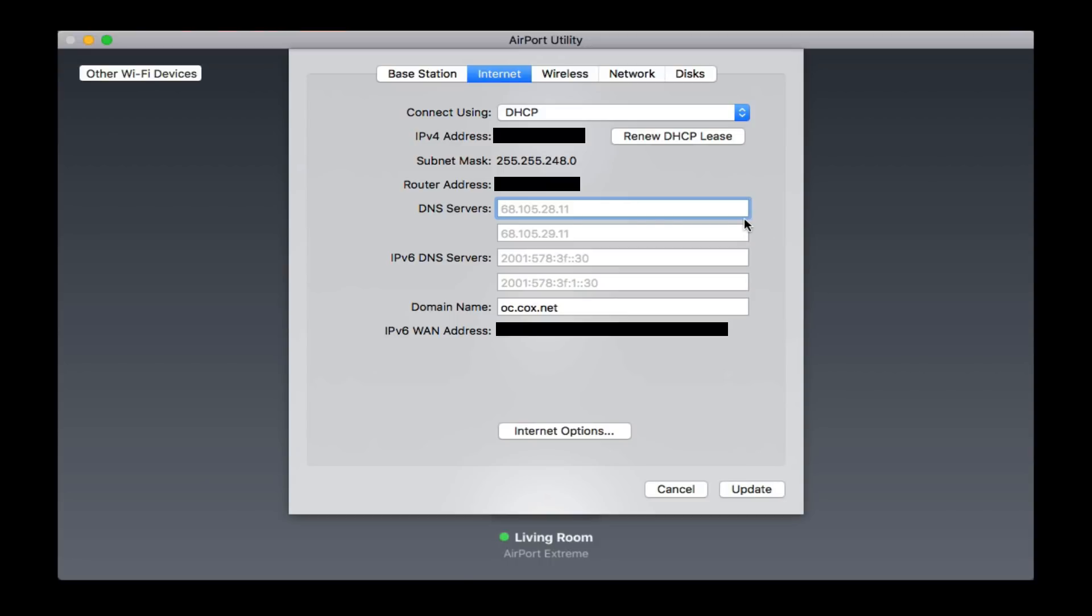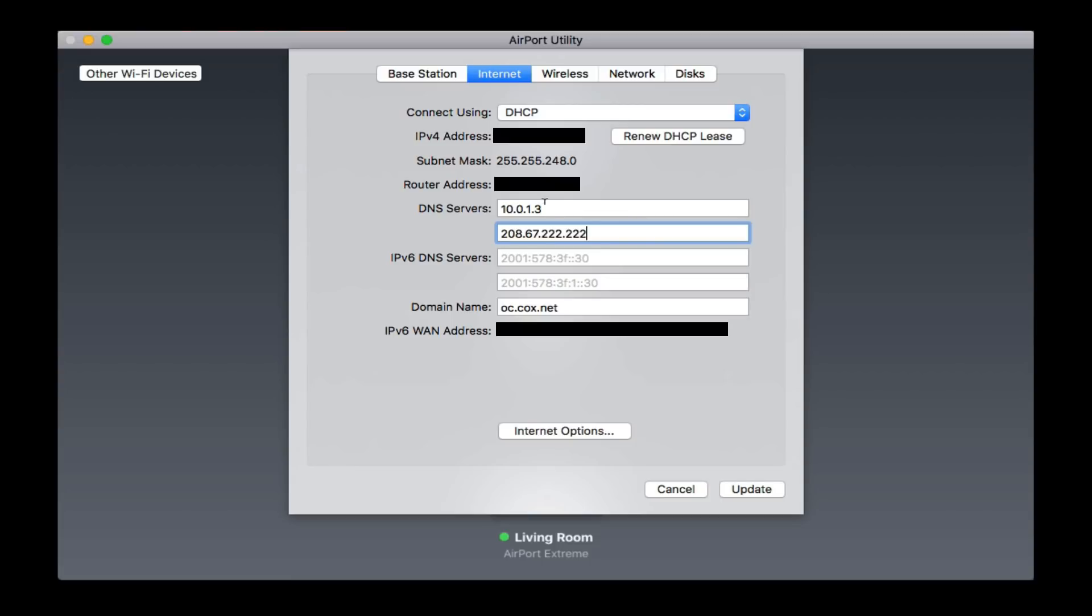In here, I'm going to put in my local IP address. Just like that. Then I need to put an external DNS server as well, because remember, this is a local number, so it's only going to do translation on my local network. But I need something to do an external translation. So let me put in, I'm going to put in an OpenDNS number. Just like that.